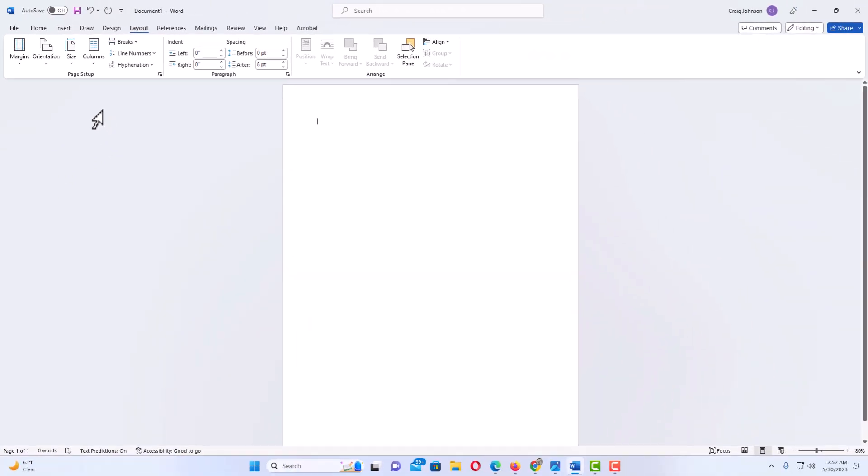That is how you change your page orientation in Microsoft Word. Thanks for watching. Bye.